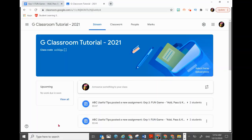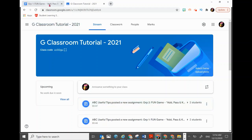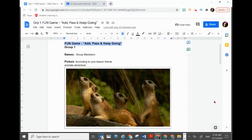Hi there, welcome to another episode of ABC Useful Tips. Today we are going to show you how to create a game that is fun at the beginning of a lesson or before your lesson for blended learning, so that it can arouse interest for your lesson topic. The fun game is called Add, Pass and Keep Going.